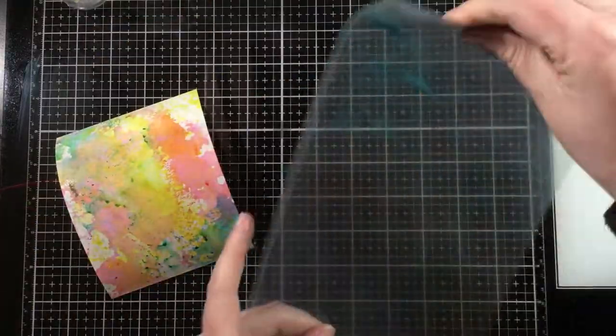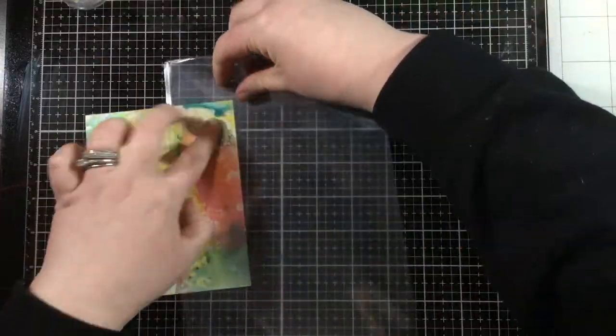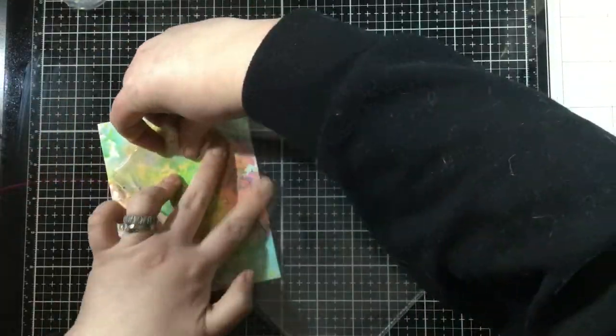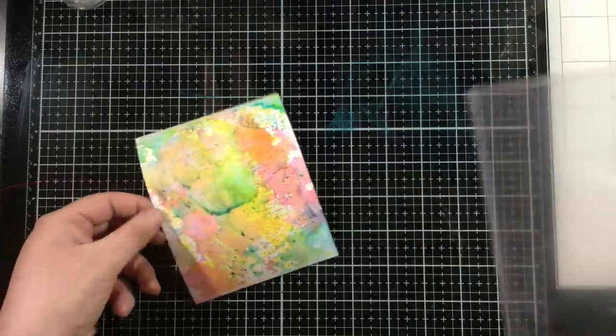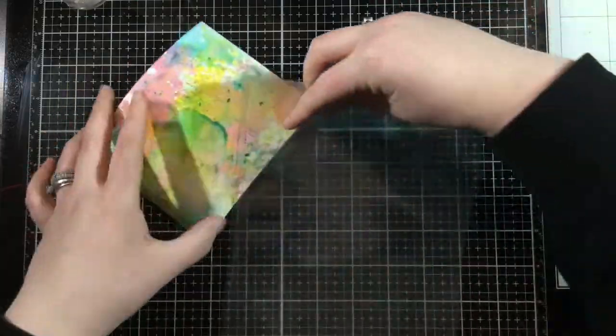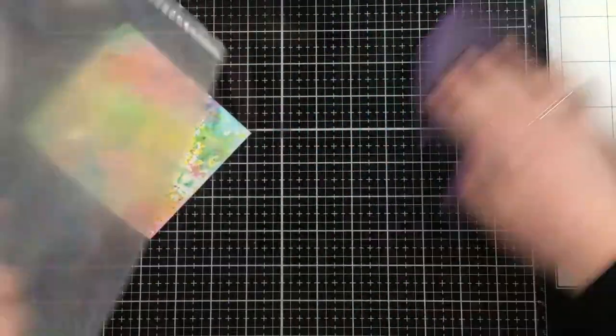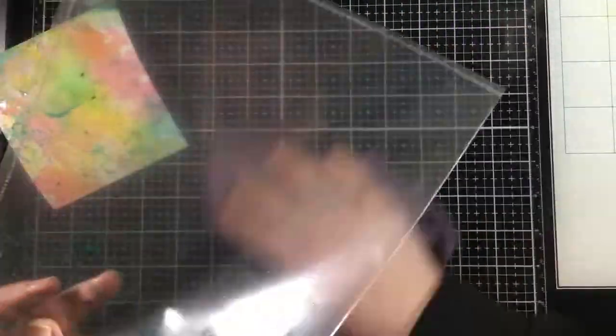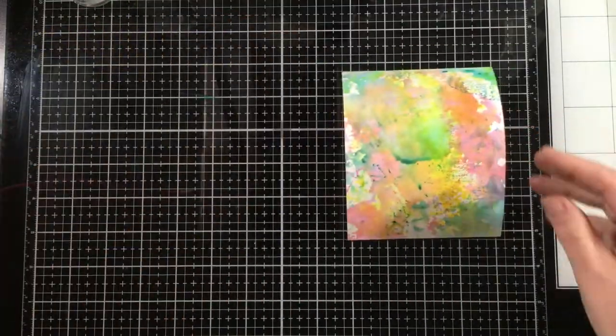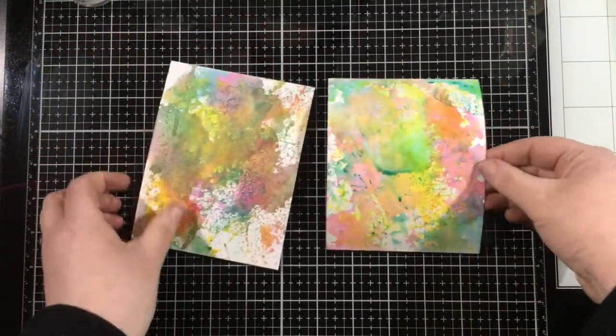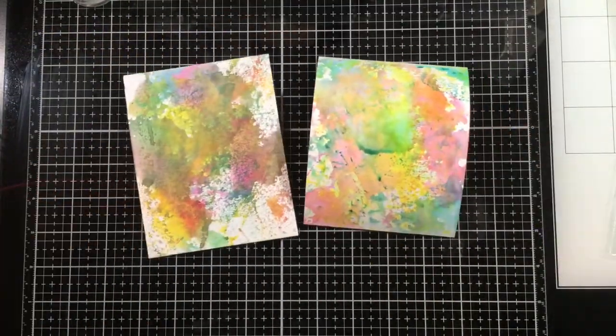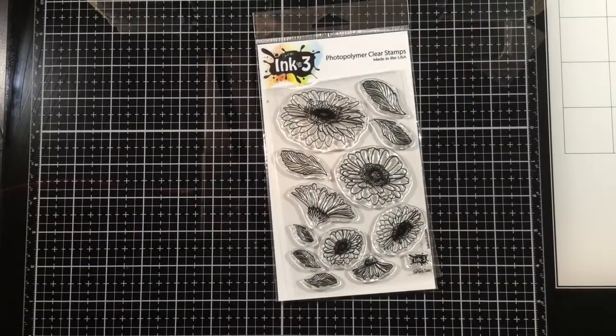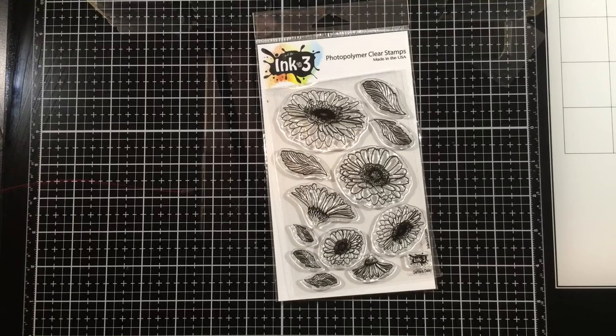So now the good thing about this technique is that, see where that corally orange color is? I can try to avoid that with my Trinity Teal because I know that the blue is not going to mix well with the orange color. So I can avoid that brown color that I got on my first example.